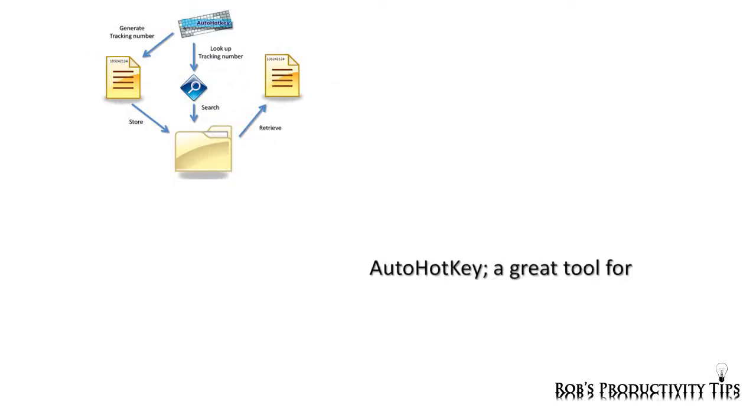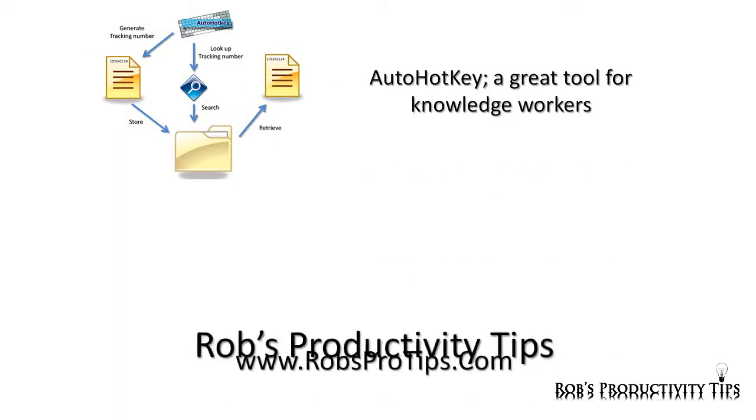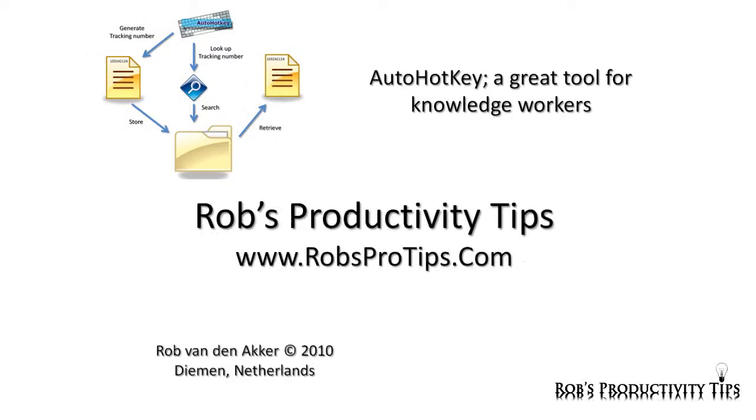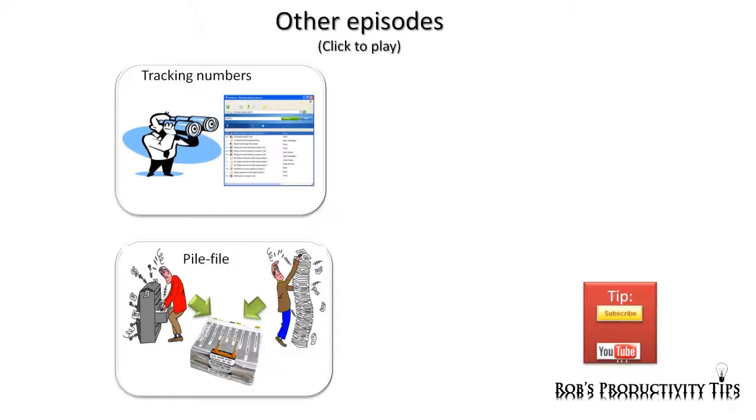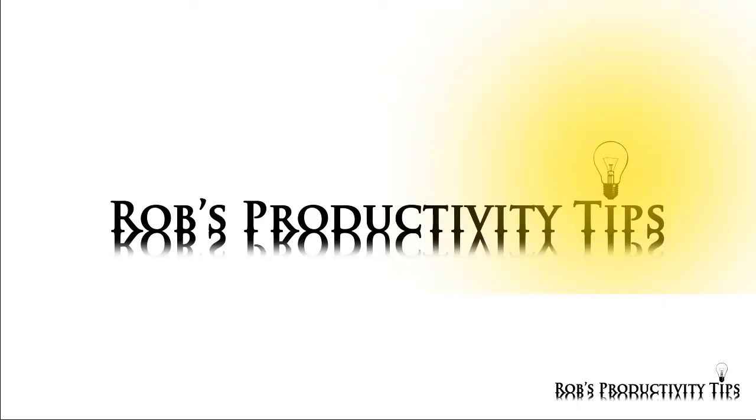I hope you have enjoyed this episode about AutoHotKey and tracking numbers for knowledge workers. Don't forget to look at the other related videos. This was Rob van den Acker. Looking forward to seeing you again with my next episode. Thank you so much.